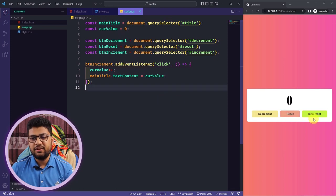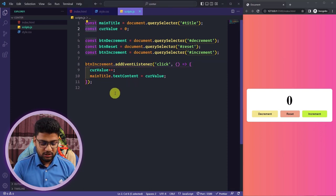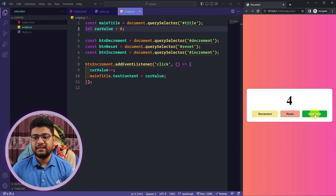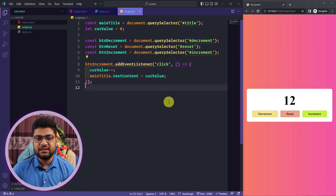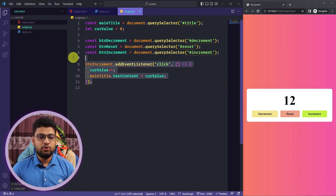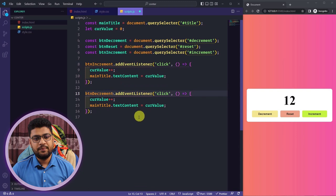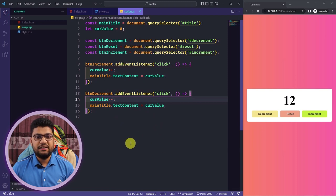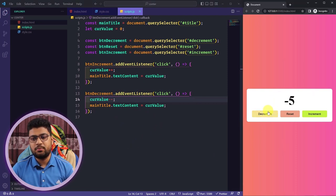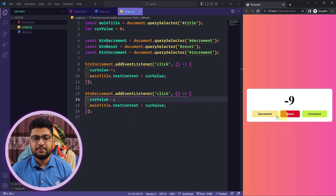After saving, clicking increment doesn't work at first because the variable is declared with const. Changing it to let fixes the issue — now clicking increment works properly. I'll duplicate the code for the decrement button, using buttonDecrement and writing currentValue-- so it decrements by one. Saving and testing confirms both buttons work correctly.